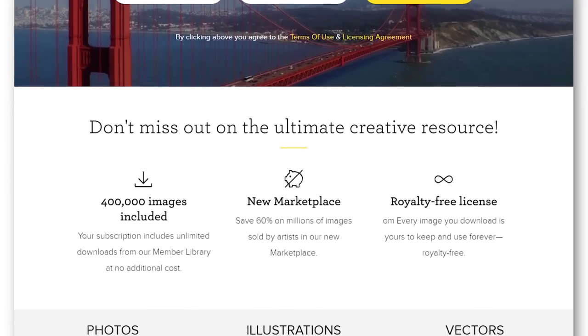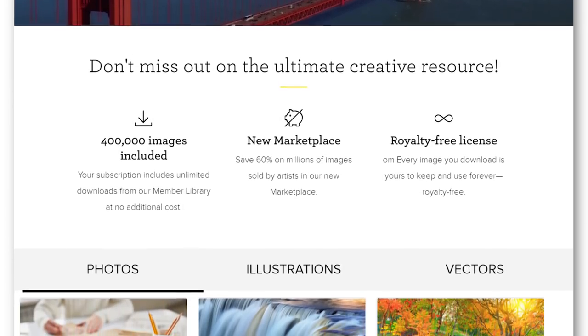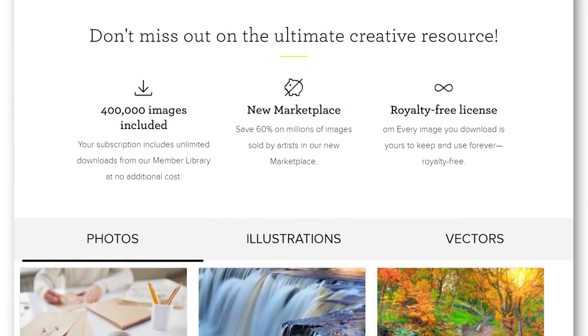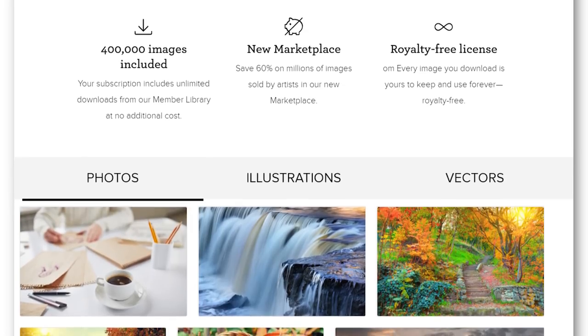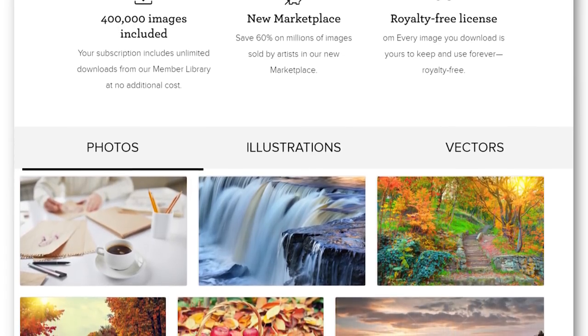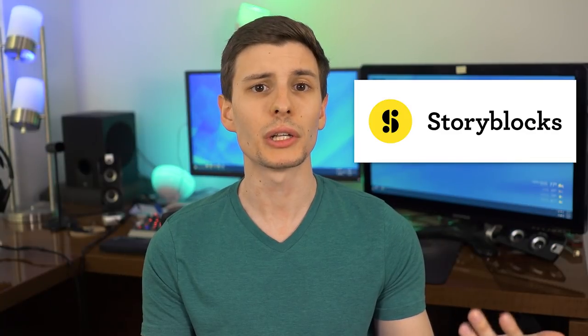You can download anything from the 400,000 images in their member library, plus you'll save 60% on any content from their marketplace. And actually, one example is the wallpaper on my desktop right back here — it's just a cool abstract background I found on there.